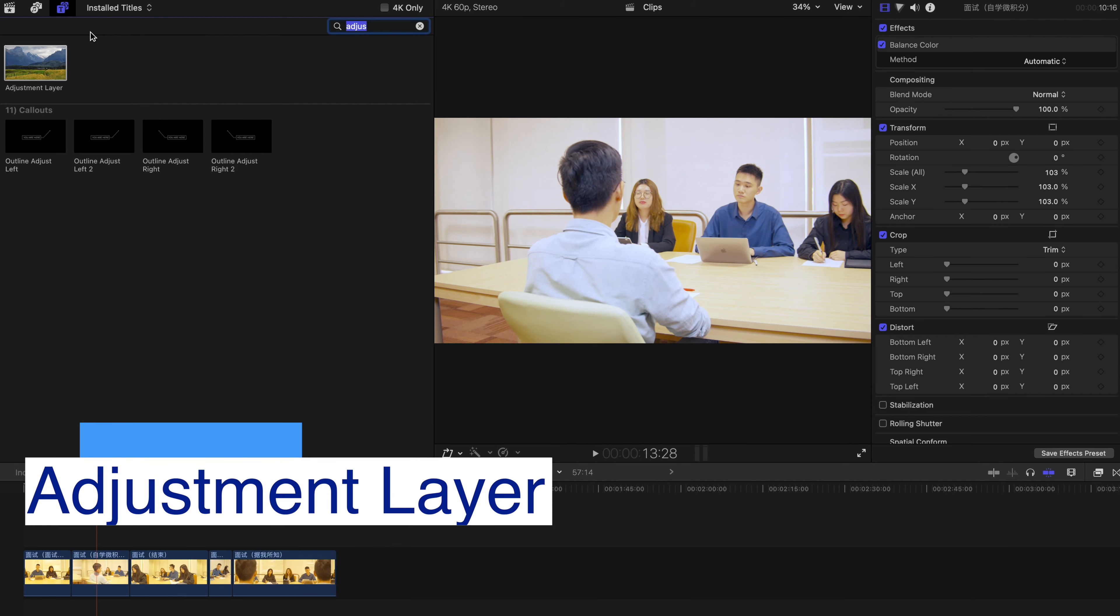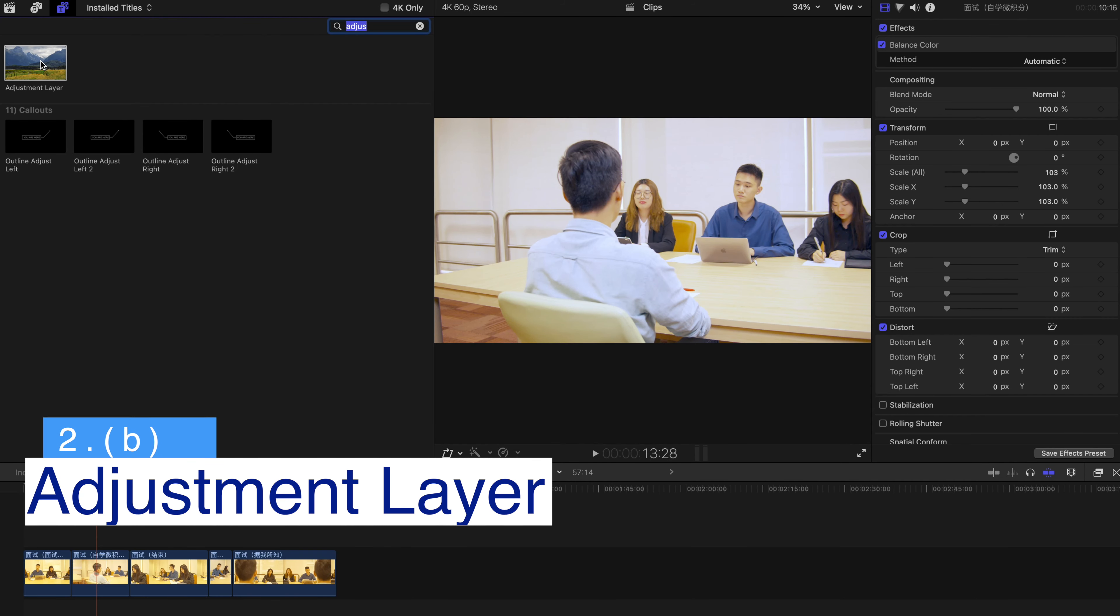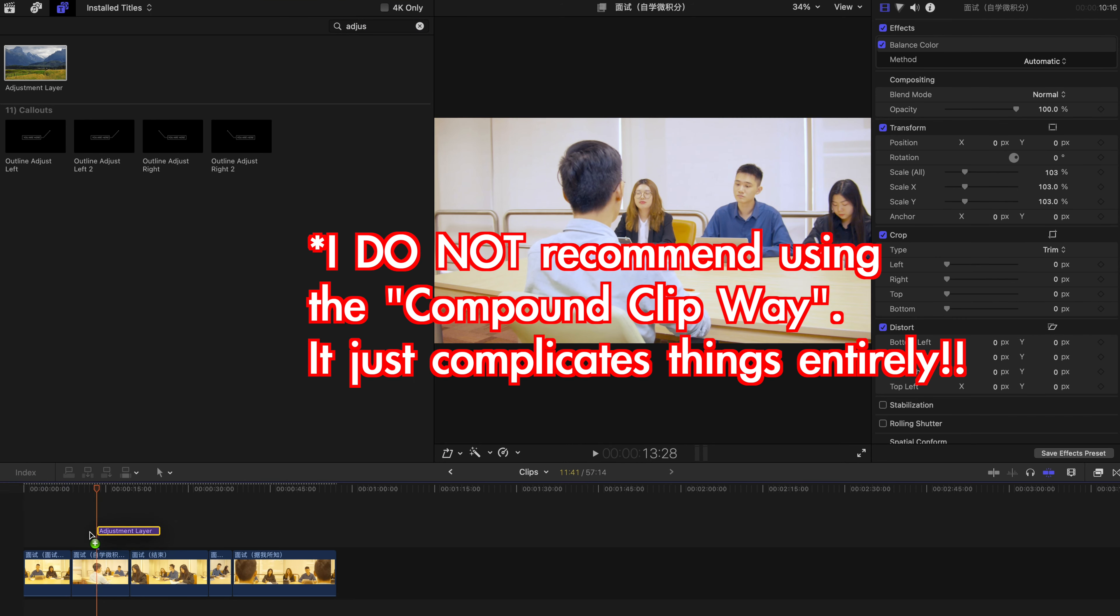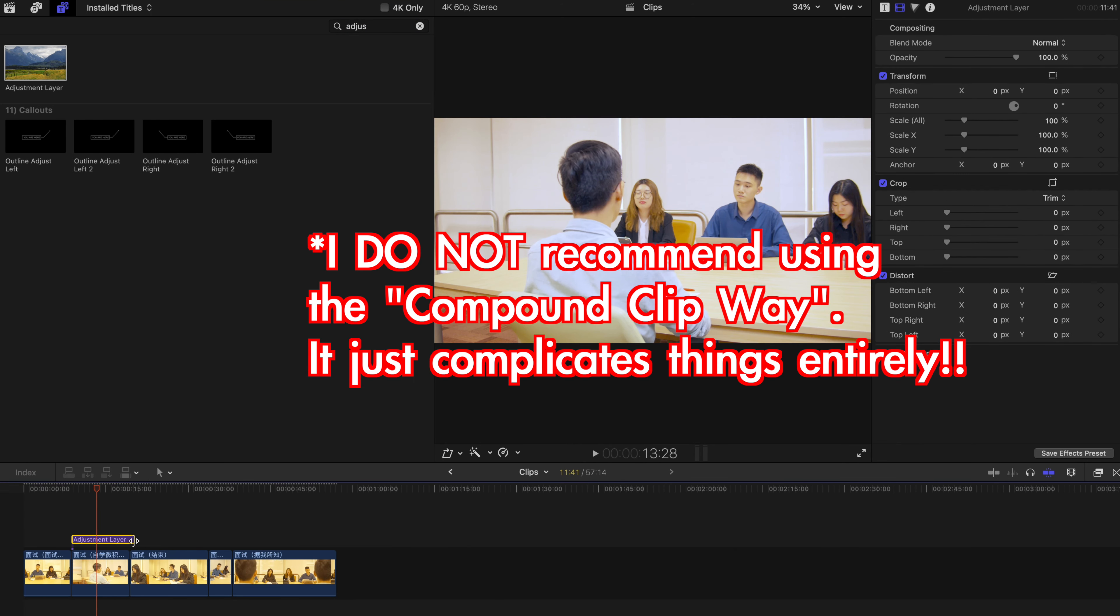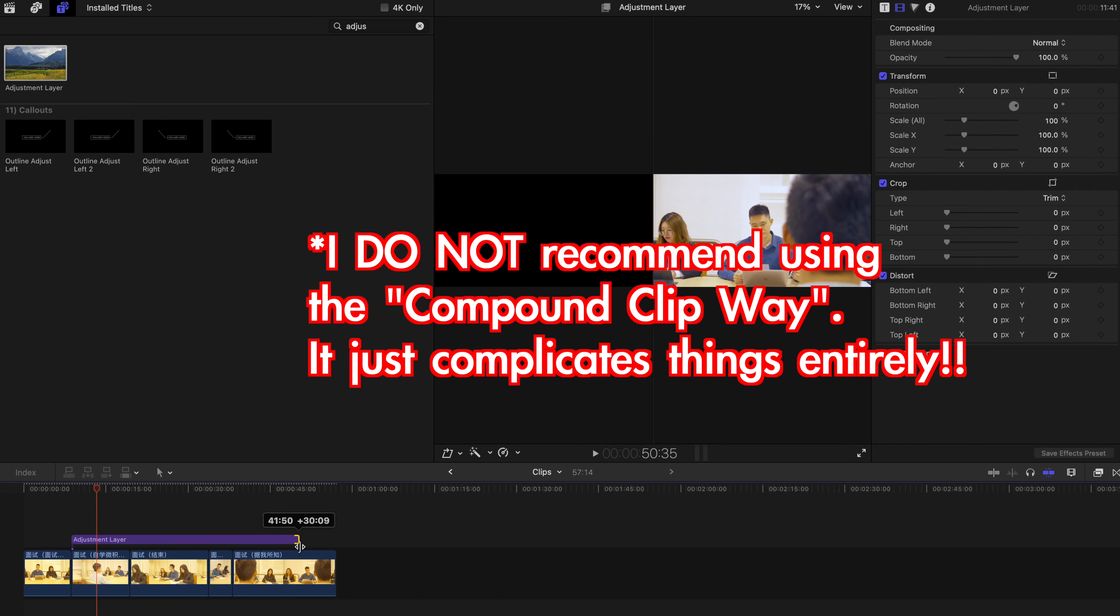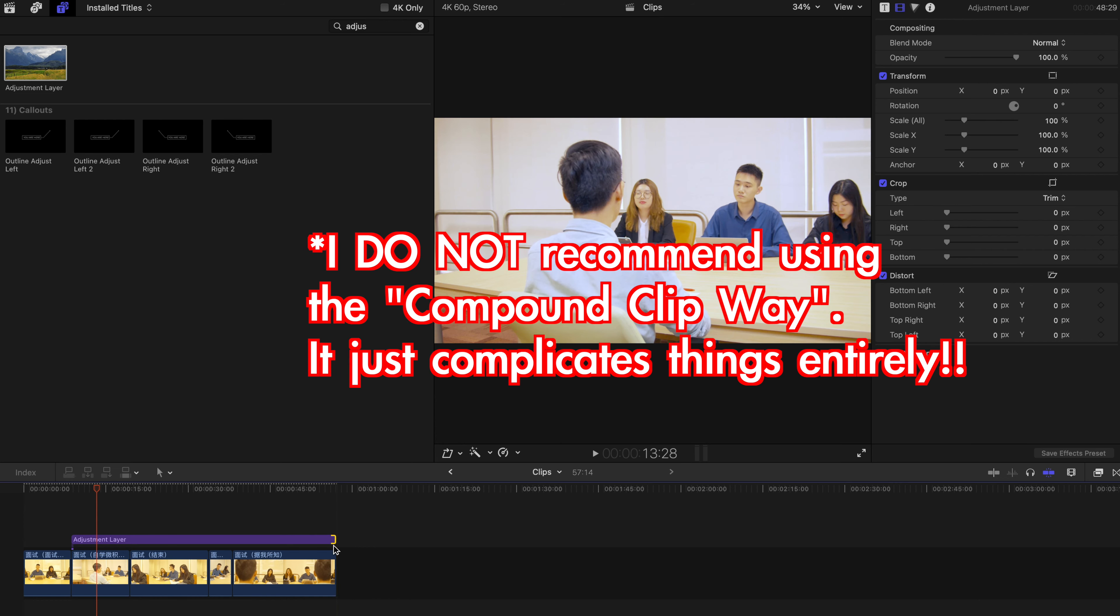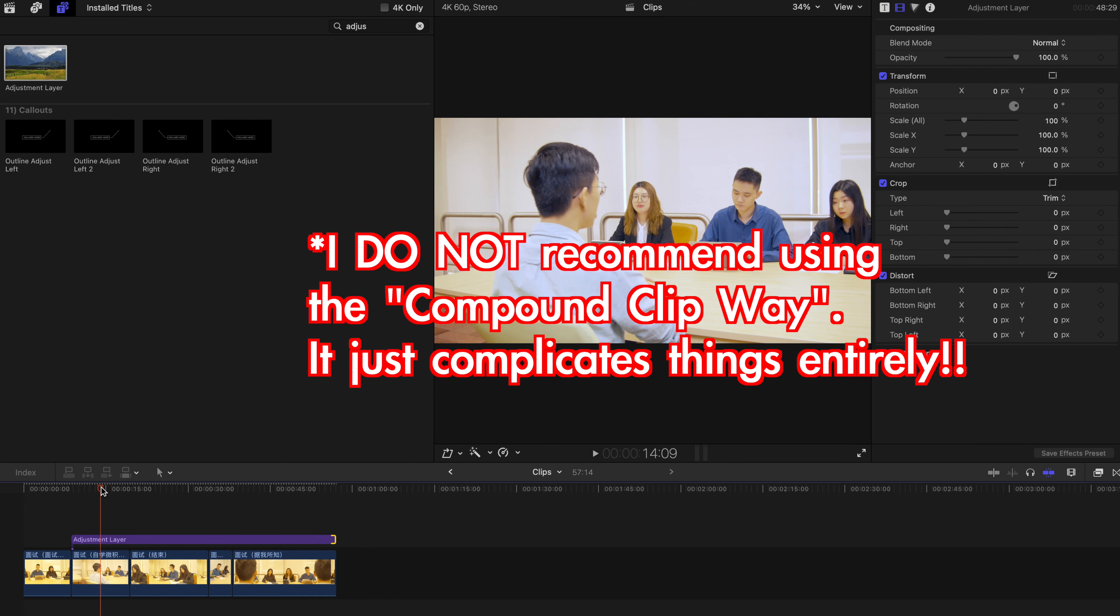Alternatively, you can always go to the Titles tab and drag the adjustment layer down here. This adjustment layer is actually a plugin. I'll put the link in the description, and you can download and install it.